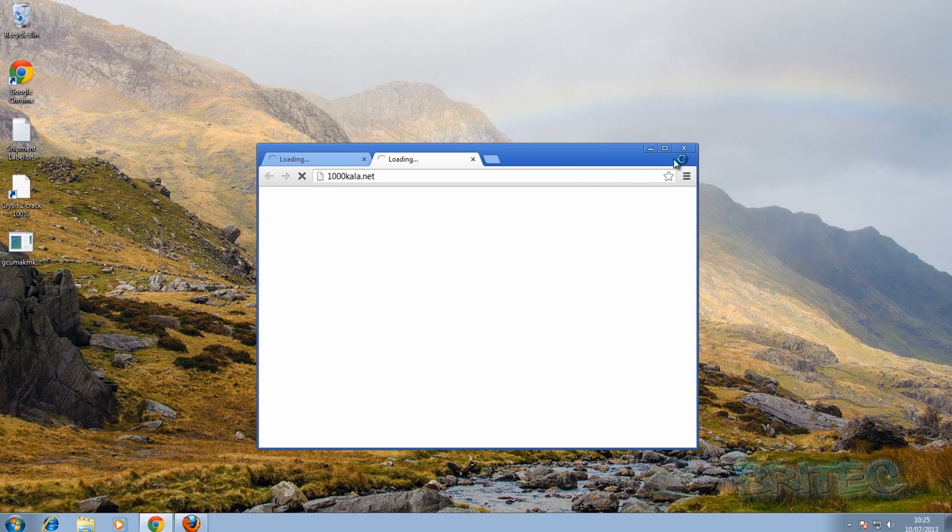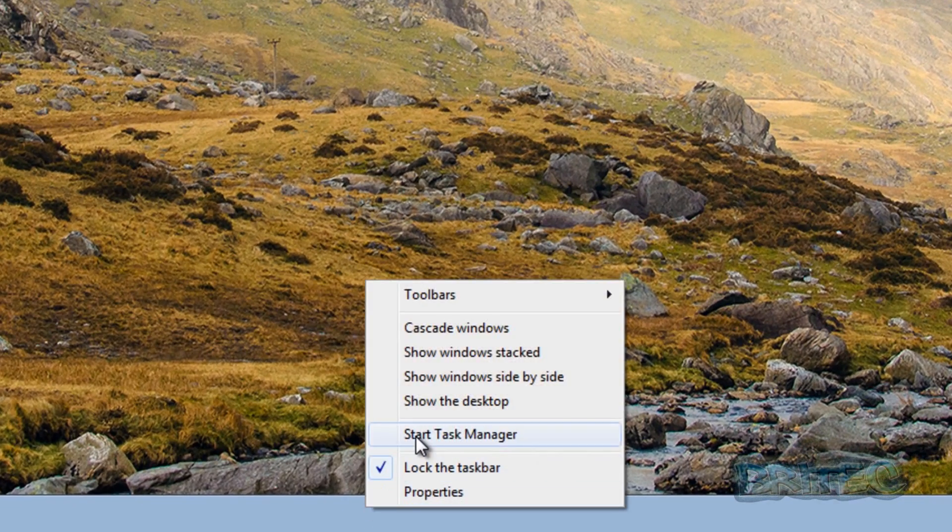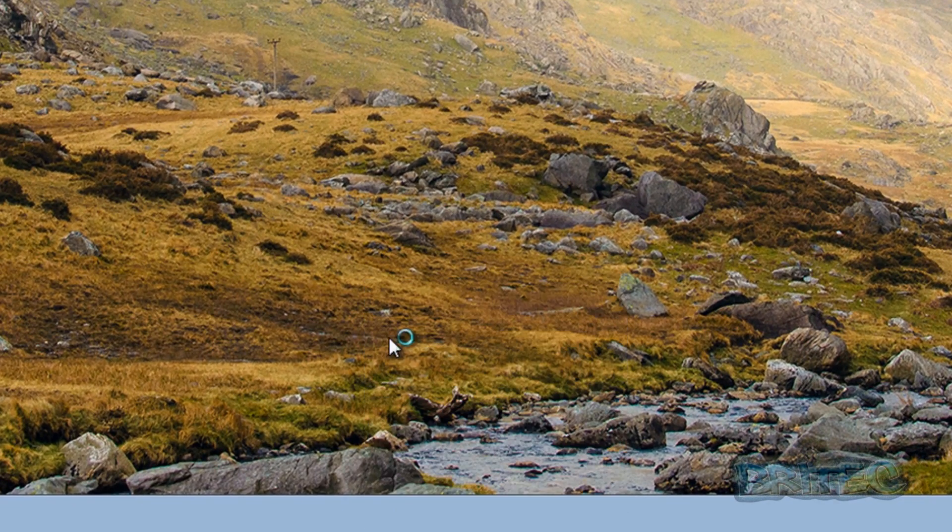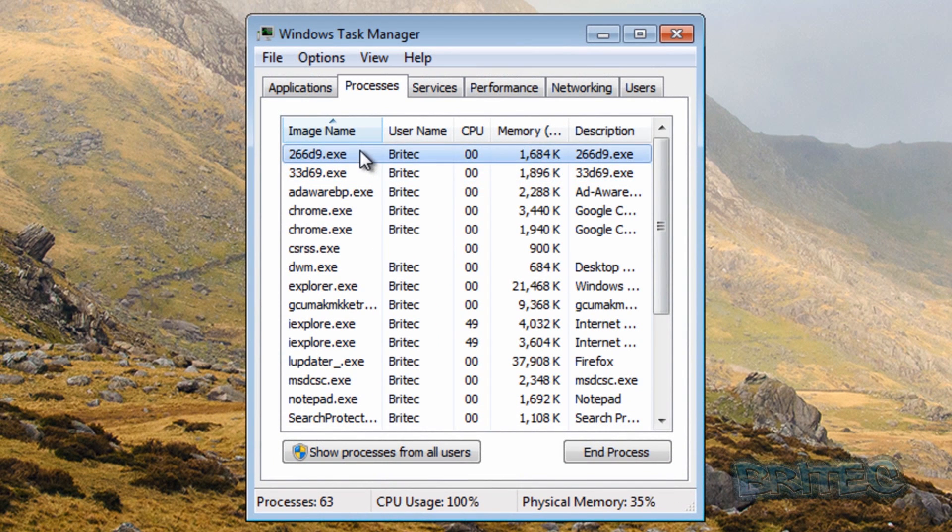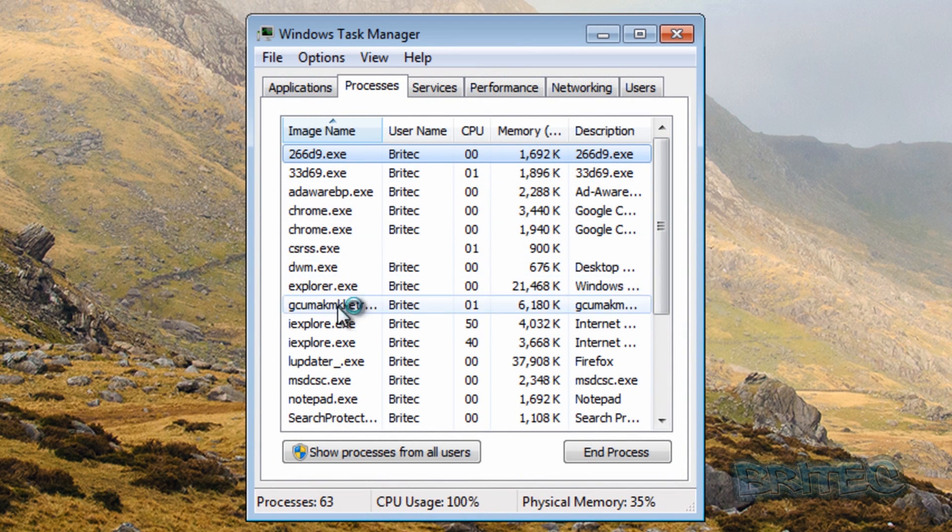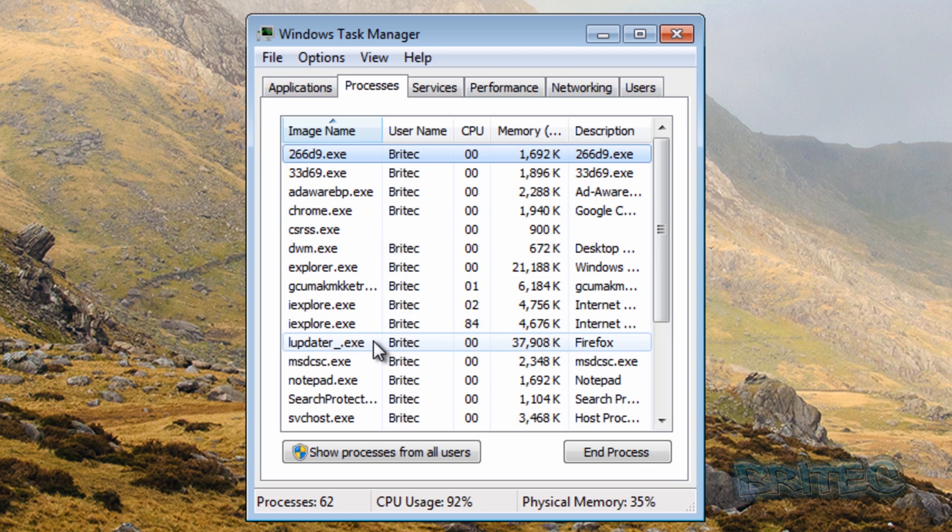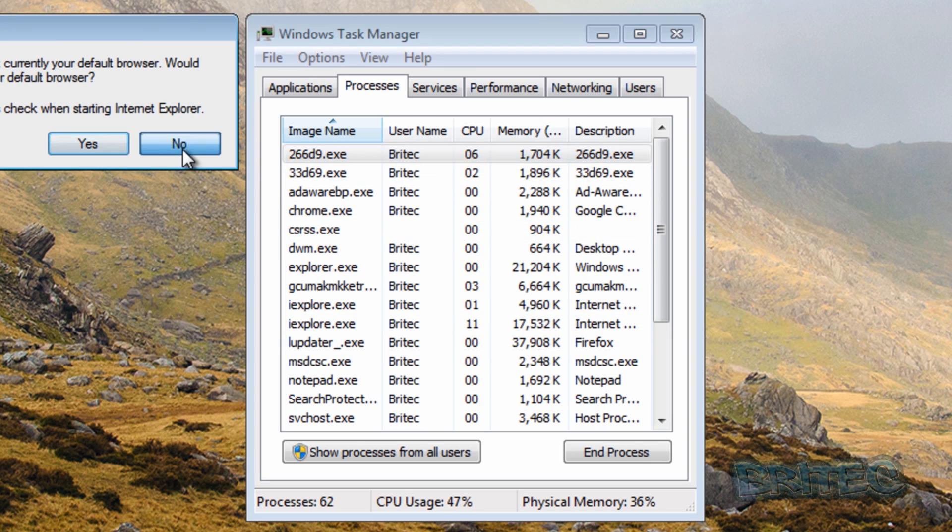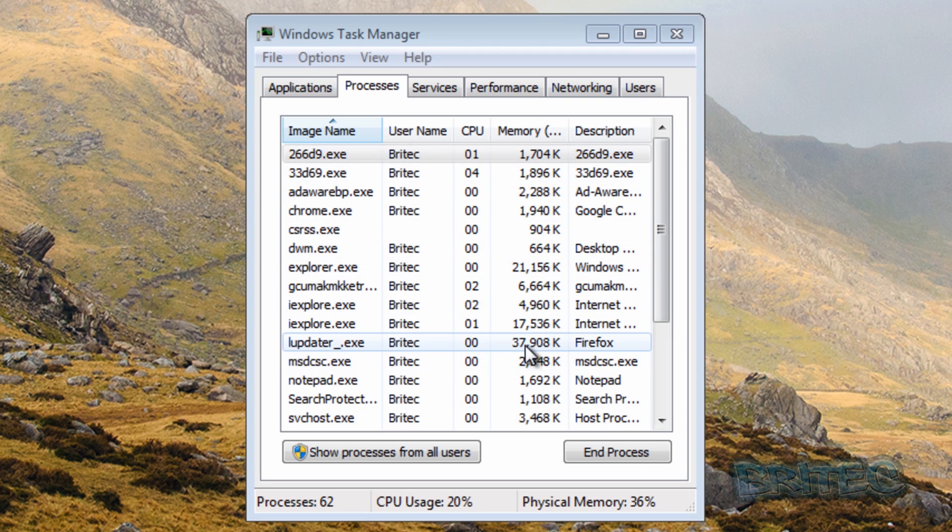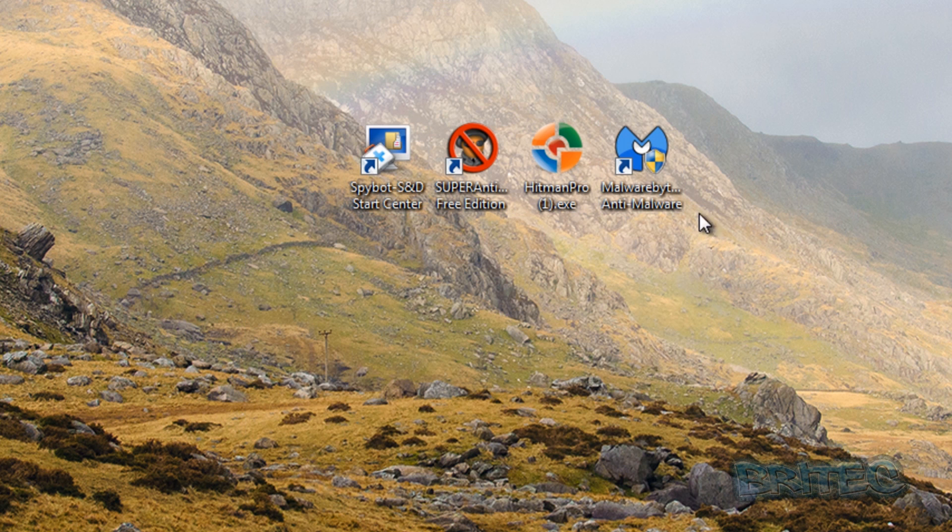We've got pop-ups happening already and this is pretty infested this system, but let's have a look here at the processes. You can see a lot of processes running on the system. There's loads here that I can see, loads of junk running. So we're going to do a quick scan and find out what's what and what comes out on top.